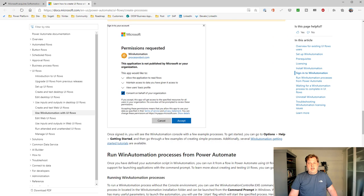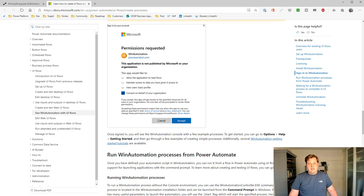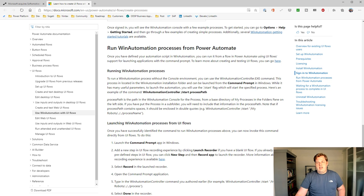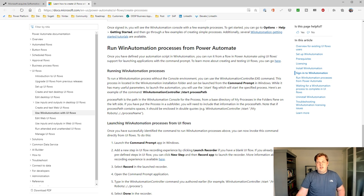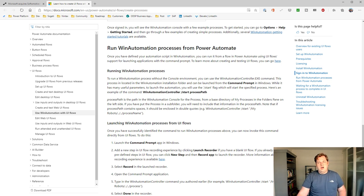And after that, I had to accept the permissions. And after that, I could open the application.